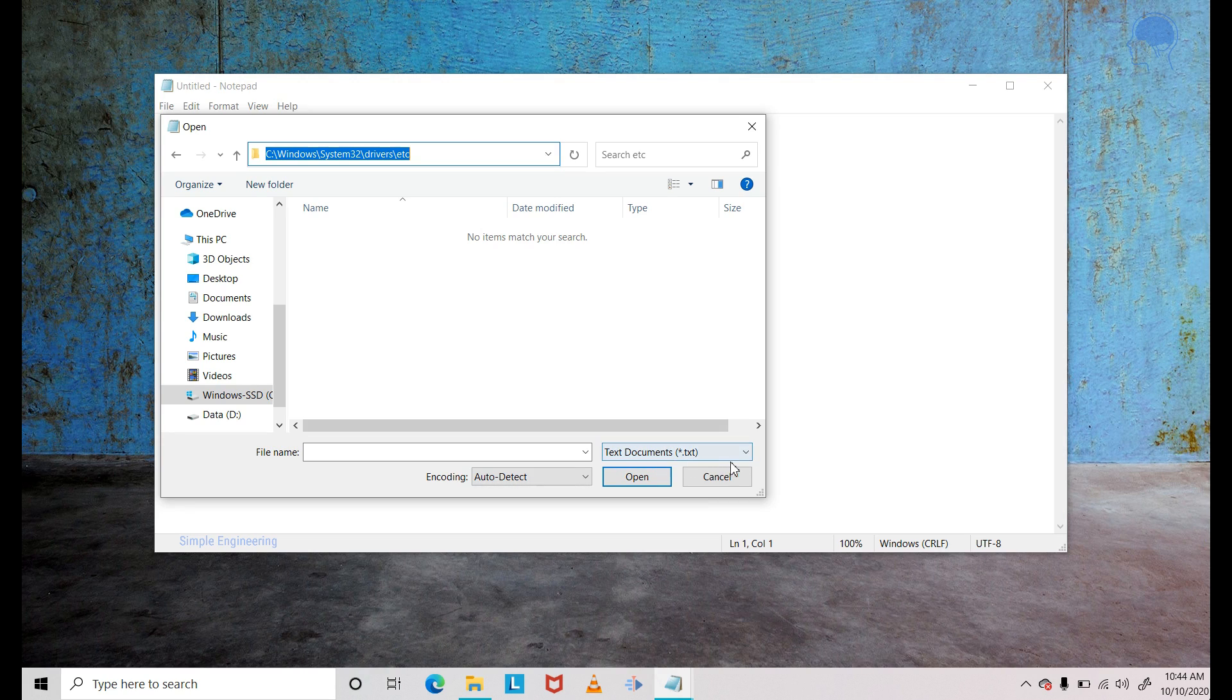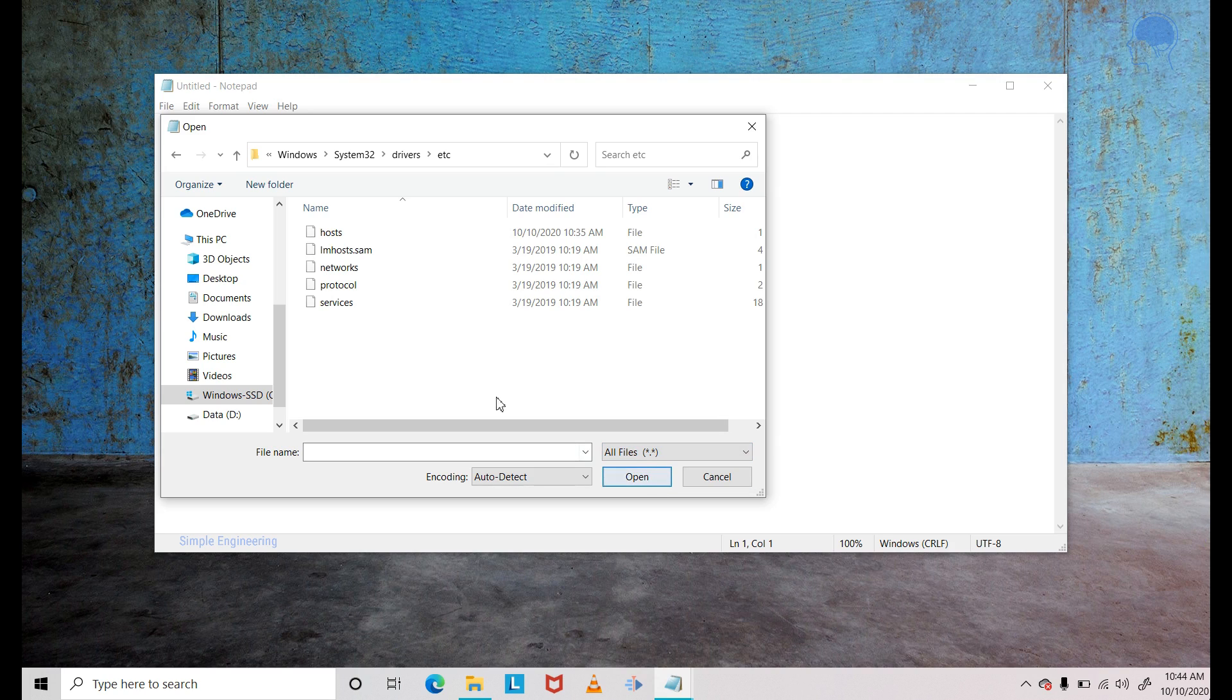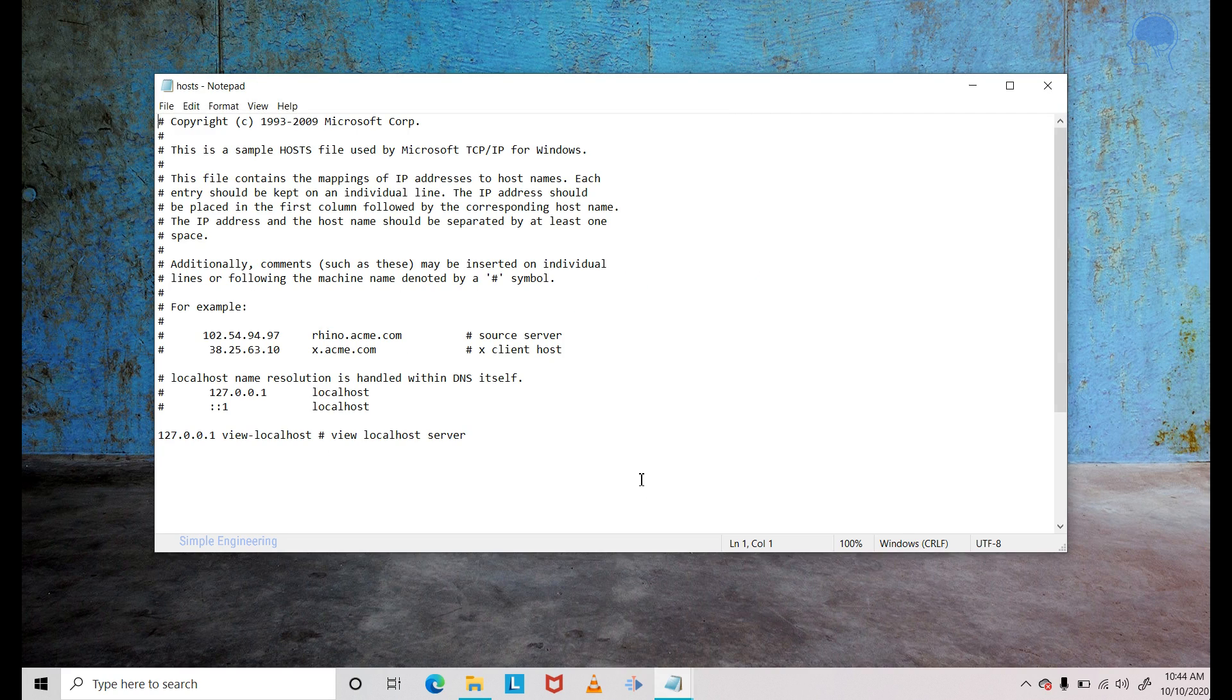That's because we are searching for the txt file. So you have to drop it down and change it to all files. Then it will list down a bunch of files. The file which we are interested in is the first one. Just click on that file and click on open.